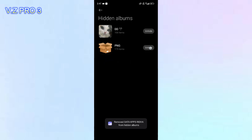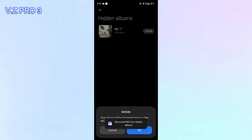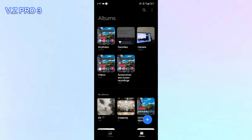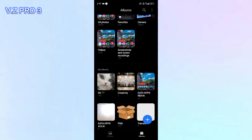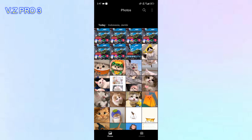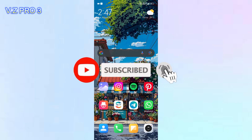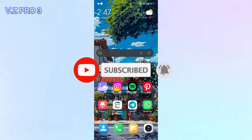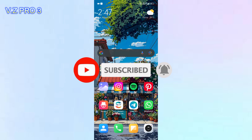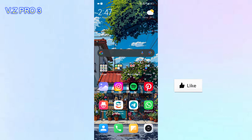If you want to unhide an album, you can just tap on Unhide so it will be displayed on your Gallery. That is how to find a hidden album on your phone. Don't forget to like and subscribe, and turn on the notification to keep you updated about this channel. Thank you and see you.